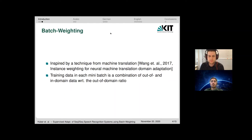We use in our paper the batch weighting method, which is inspired from machine translation — specifically from the paper by Wang et al., 'Instance Weighting for Neural Machine Translation Domain Adaptation,' which also contains other methods we tested, such as domain weighting and sample weighting.